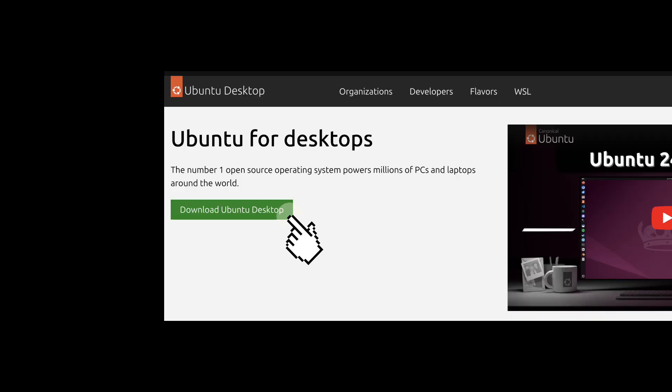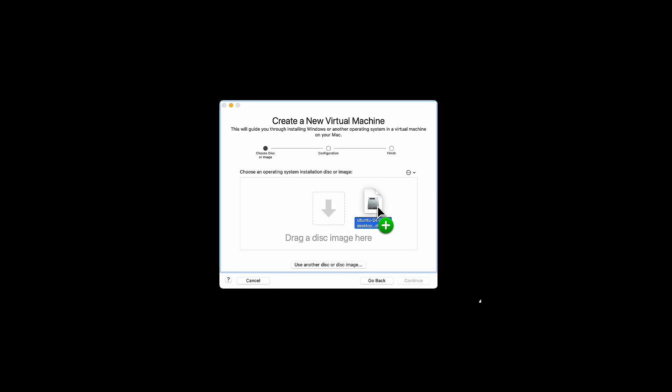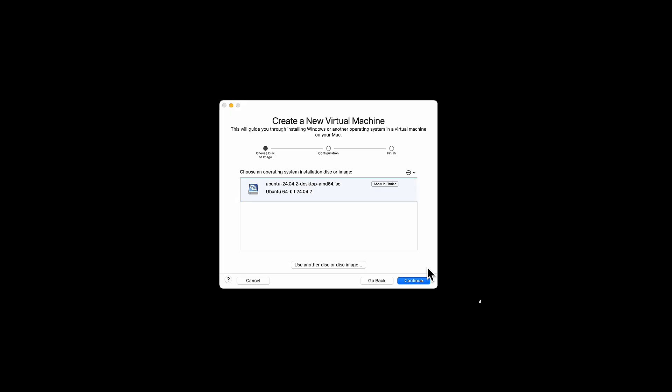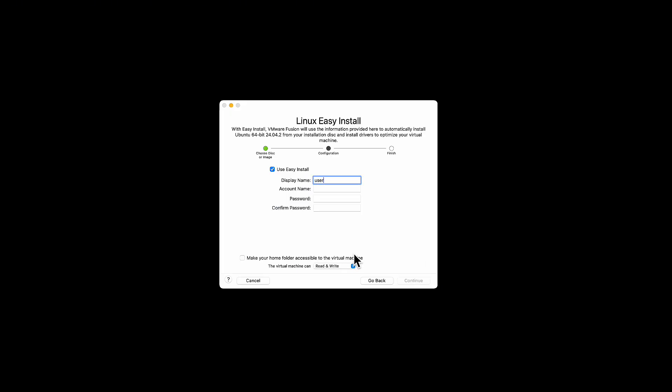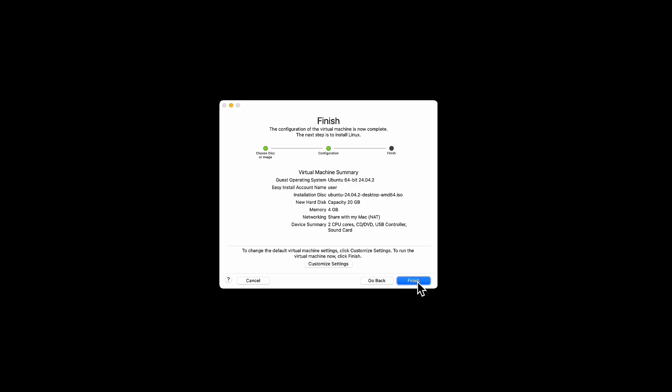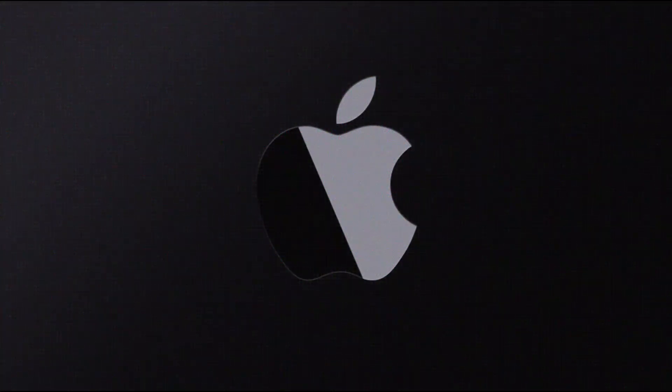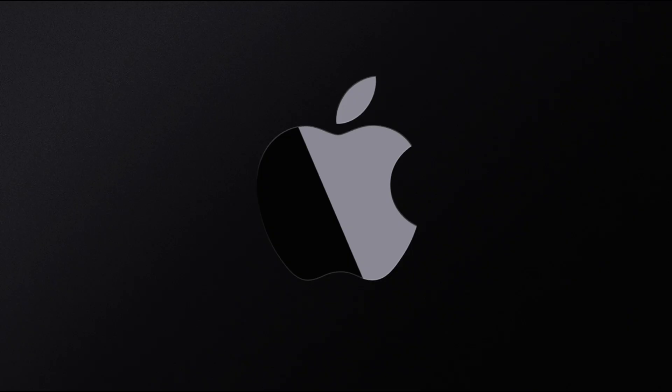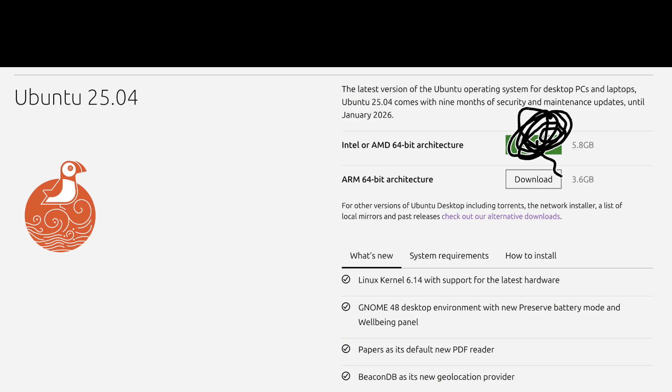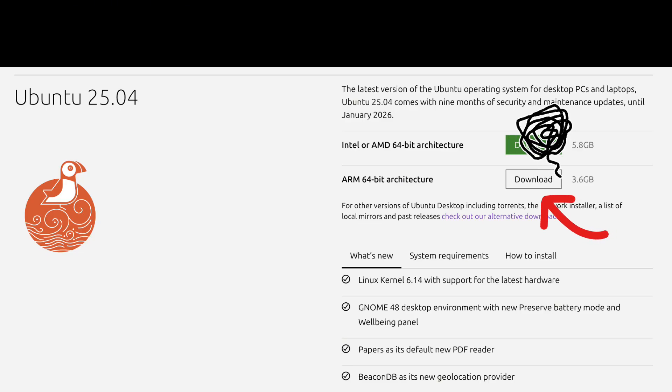I download the ISO image from their website, and I launch VMware. Just drag and drop the ISO to follow the instructions. Installation should be easy and straightforward. Oops. My Mac's CPU architecture wasn't compatible. I'm using an Apple Silicon Mac. So the regular version of Ubuntu does not fit on my computer. It turns out I need to download the ARM version.